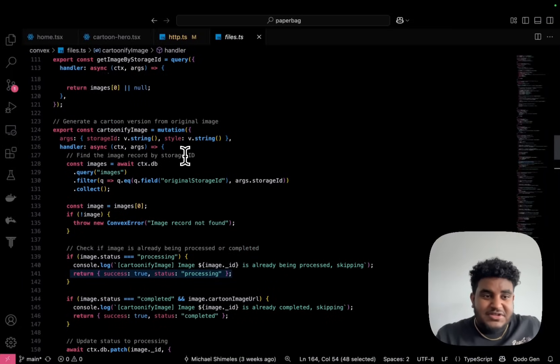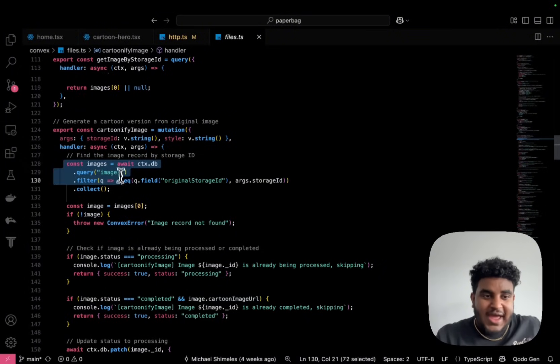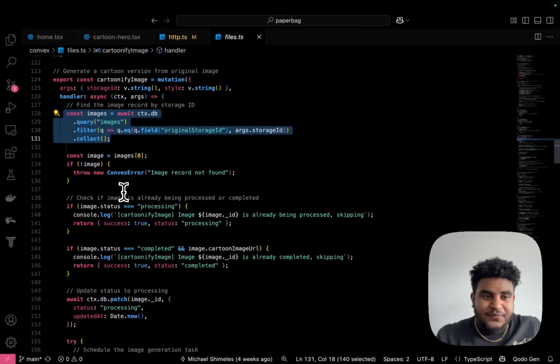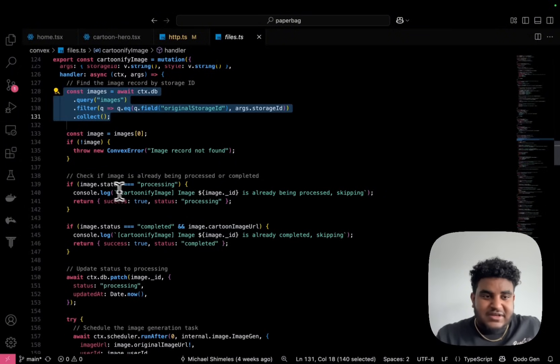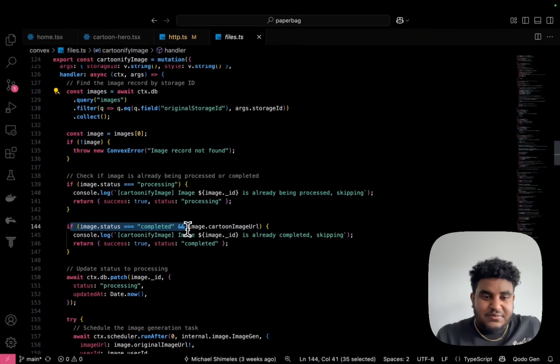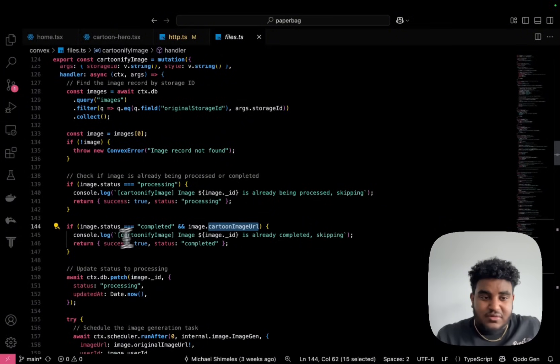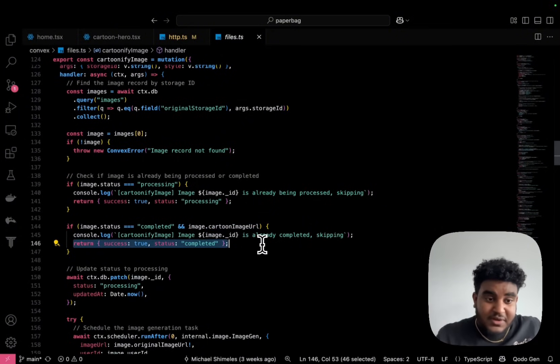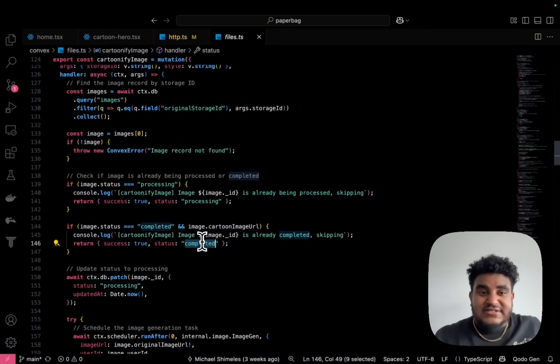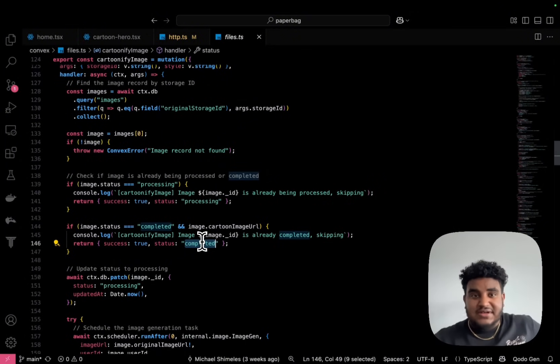And when the image is found, right, when I have an image stored in the DB, you're going to see here, if the image status is completed, meaning an image exists, I have a cartoon image URL. The return becomes success true, but status this time is completed.